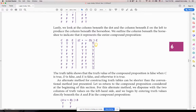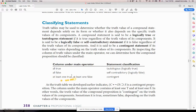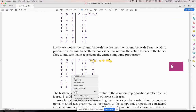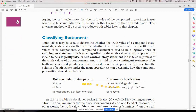Once we solve it — that's all the hard work — we take what we have in the rectangle under the main operator, which is the horseshoe. Are all the values true? No. Are all of them false? No. Is at least one true and one false? Yes. So if you were to classify this statement, the answer is contingent. For your homework, you work out the truth values, get your values, and then give the answer.